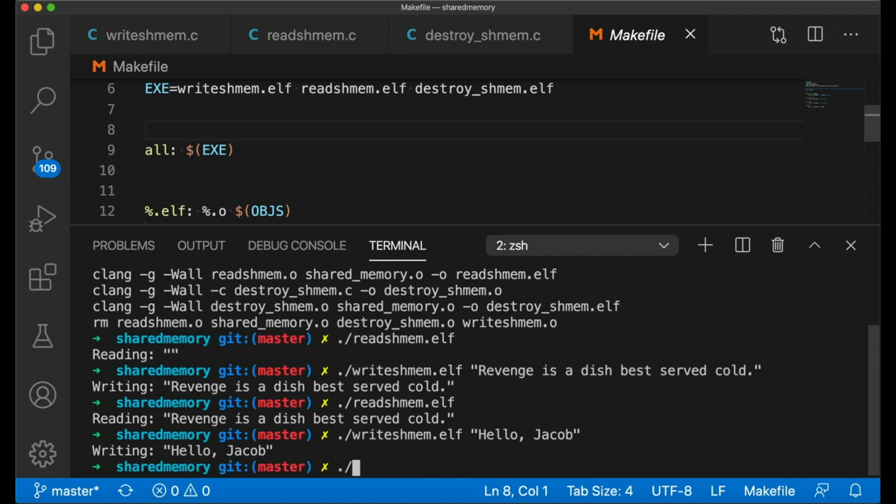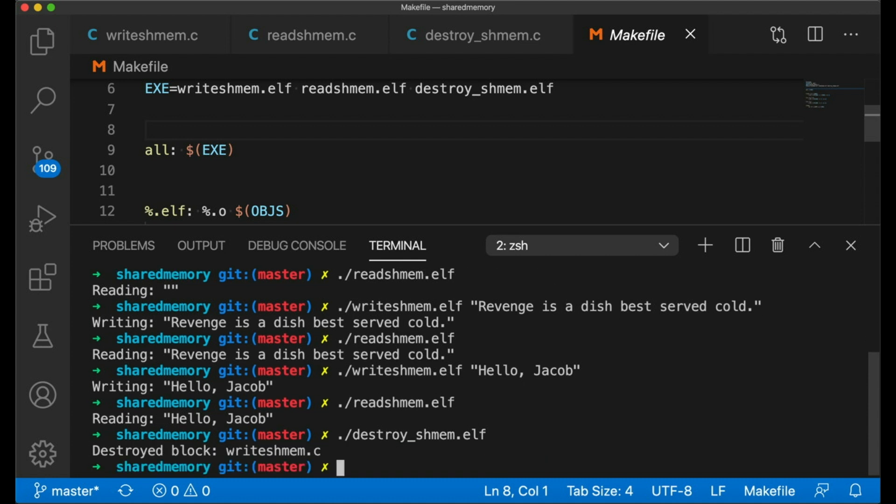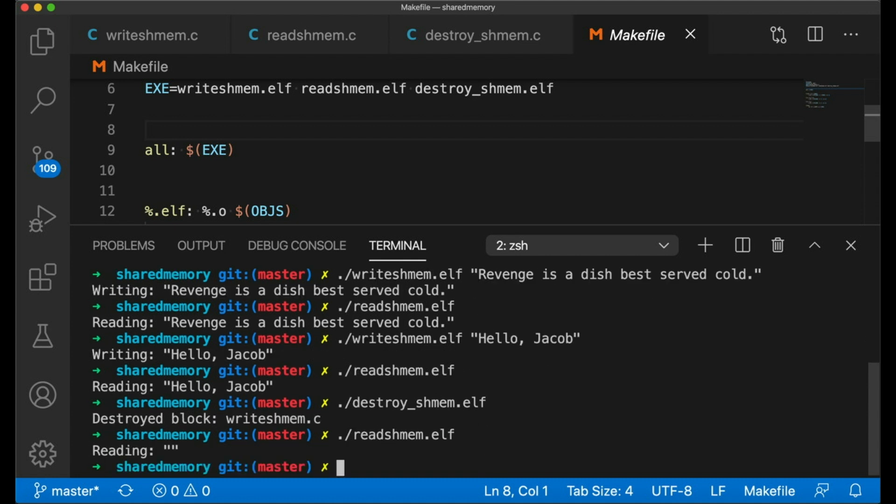And I can write new text into the block. Okay, now if we read it again, you can see that once again, it has been updated. And then we can destroy the block by running our destroy shmem program. And now when we go back to reading it, it's once again empty, just like we started. So this is working. We have a block of memory and multiple programs are accessing it and modifying it.